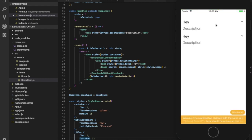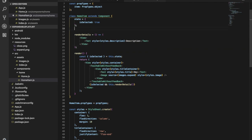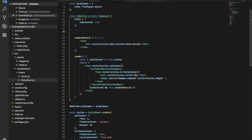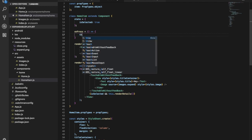Let's implement the method for pressing the item and showing or hiding the description. Let's create the onPress method.